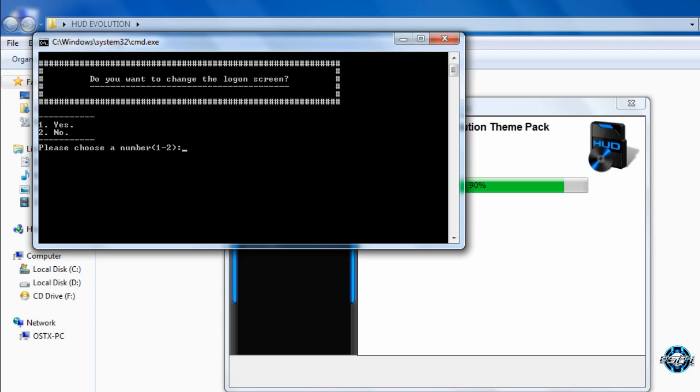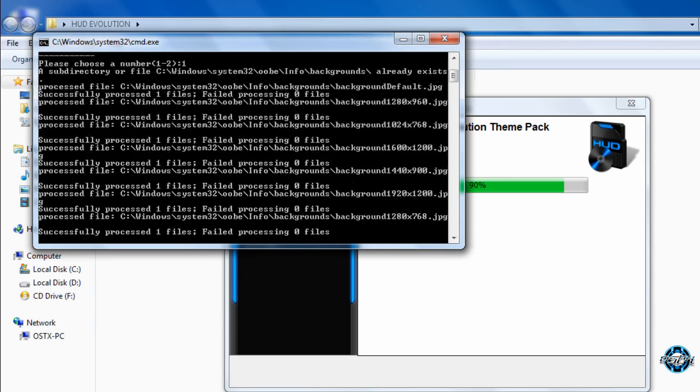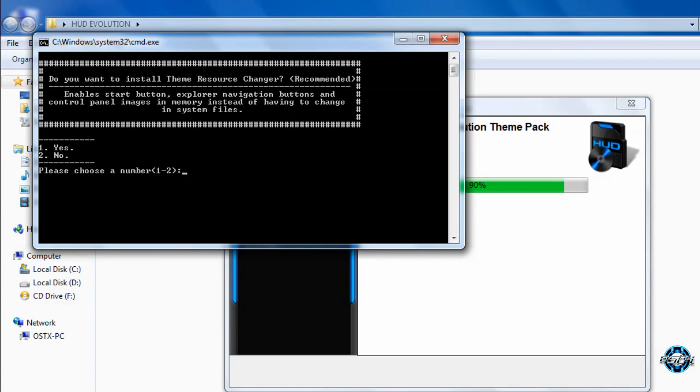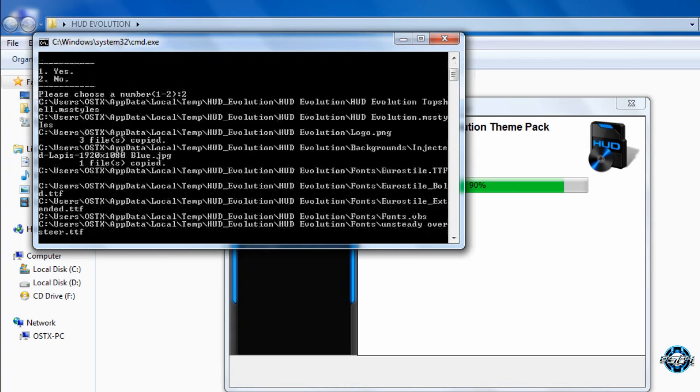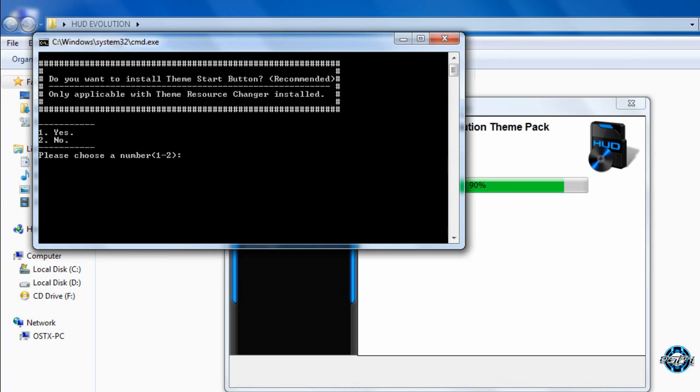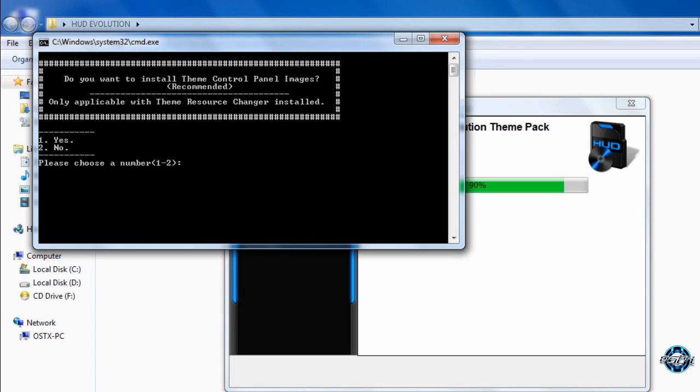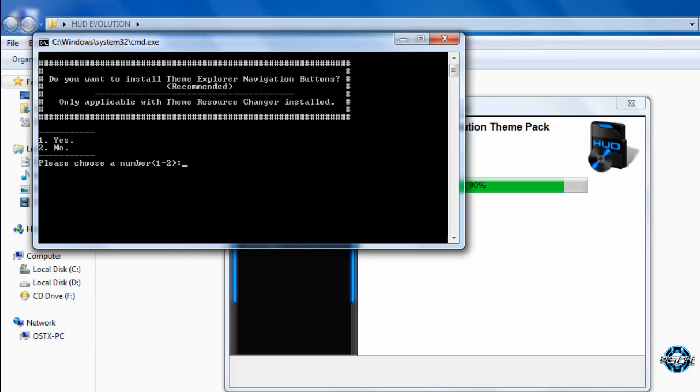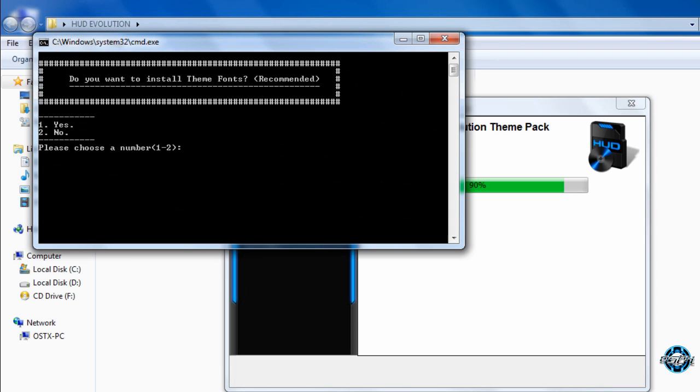Do you want to change the logon screen? Enter number 1. Do you want to install theme resource changer? If you don't have theme resource changer enter number 1. But I have it so I will enter number 2. Do you want to install theme start button? Click yes. Do you want to install theme control panel images? Enter number 1. Yes. Do you want to install theme explorer navigation buttons? Number 1. Yes. And do you want to install theme fonts? Yes.